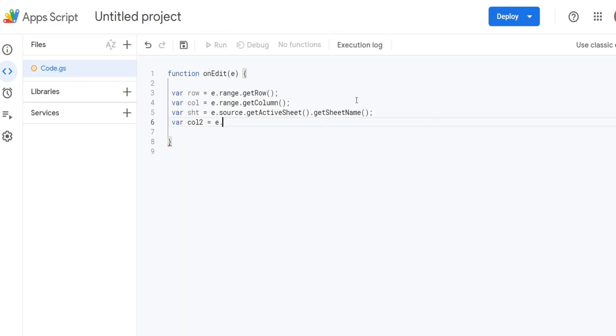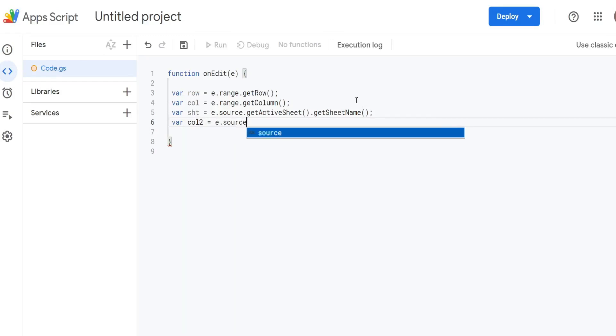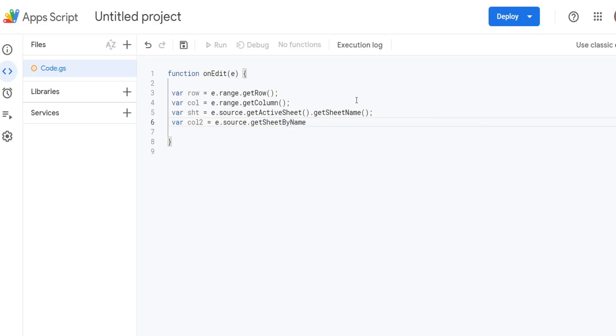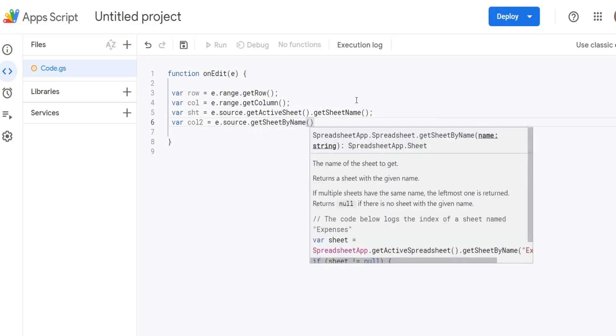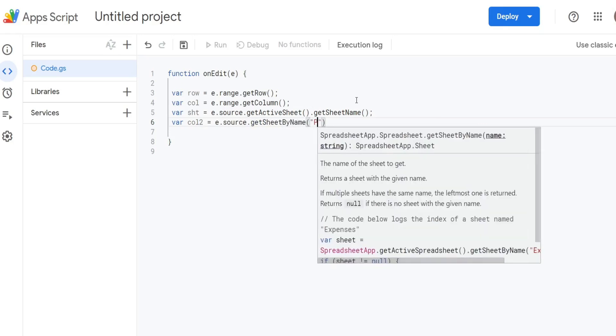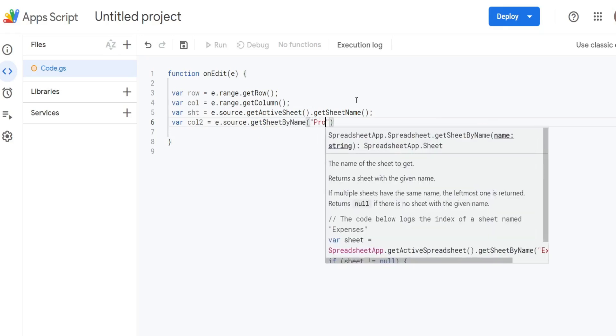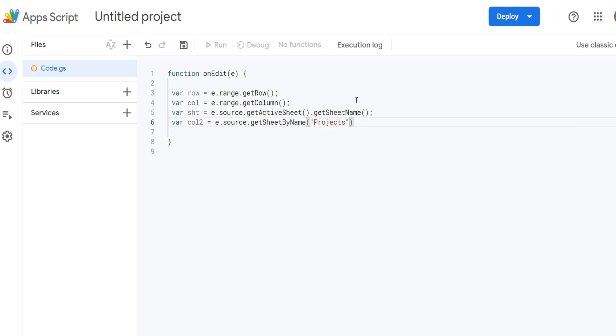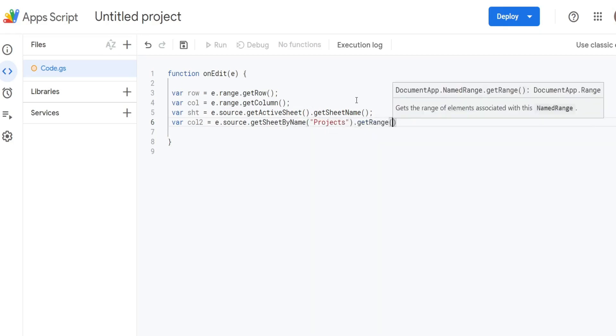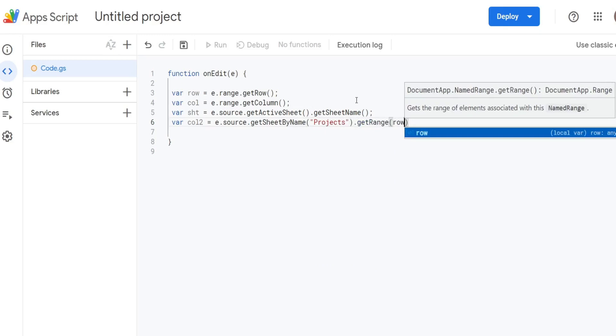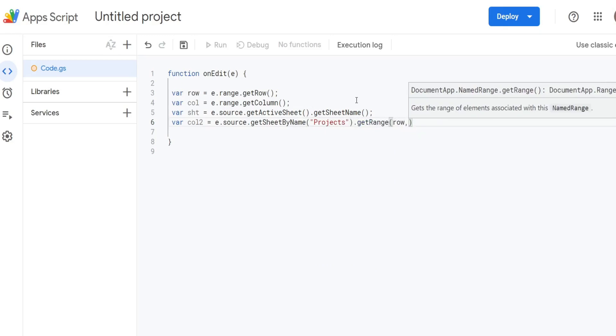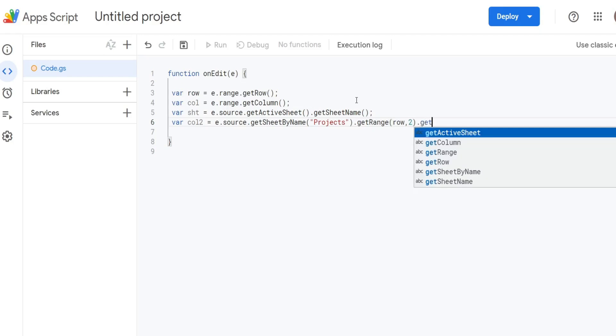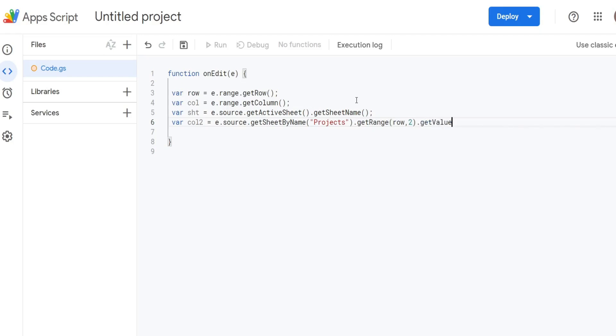This time we're going to use source.getSheetByName. The name of our sheet is called Projects. We're going to get range, reference our row variable we created just a moment ago, and refer to column 2. We're going to get the value.